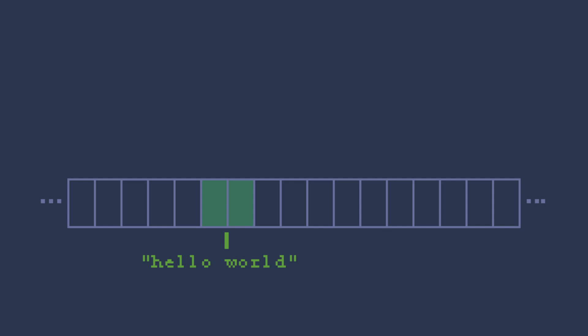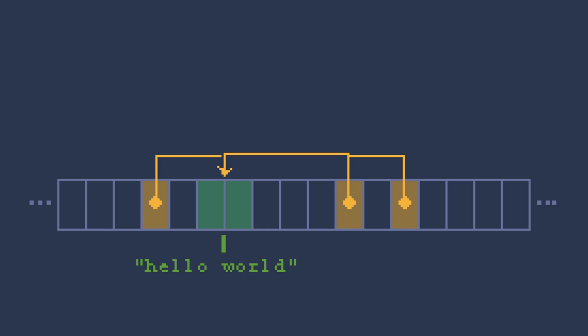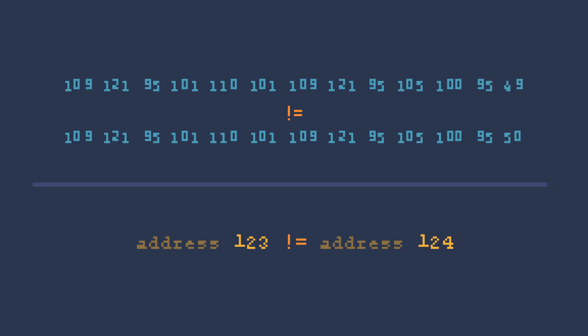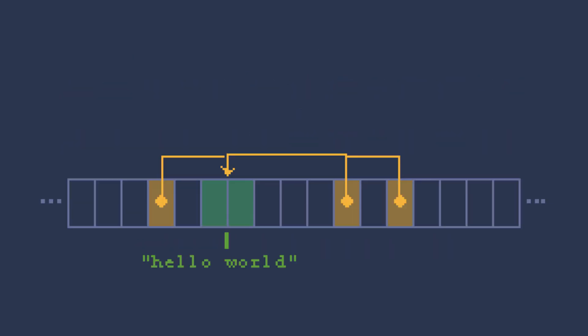This means that the string is defined only once in memory, and all references to that string, for example variables or really anything that uses it, just need to store the memory address where it's defined, which is just a number. Just look at how much less work we have to do. Plus, it saves memory because we don't need to keep multiple copies of the same string.